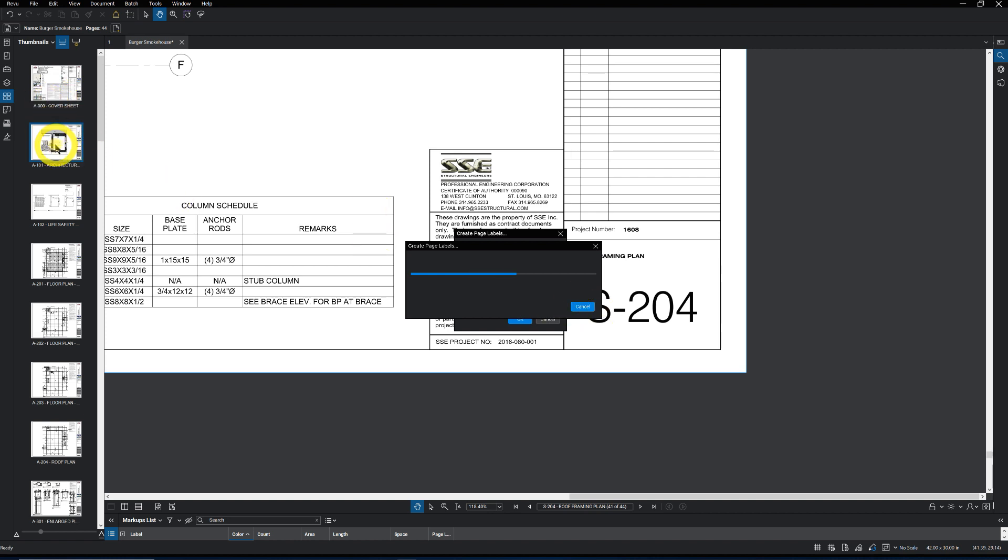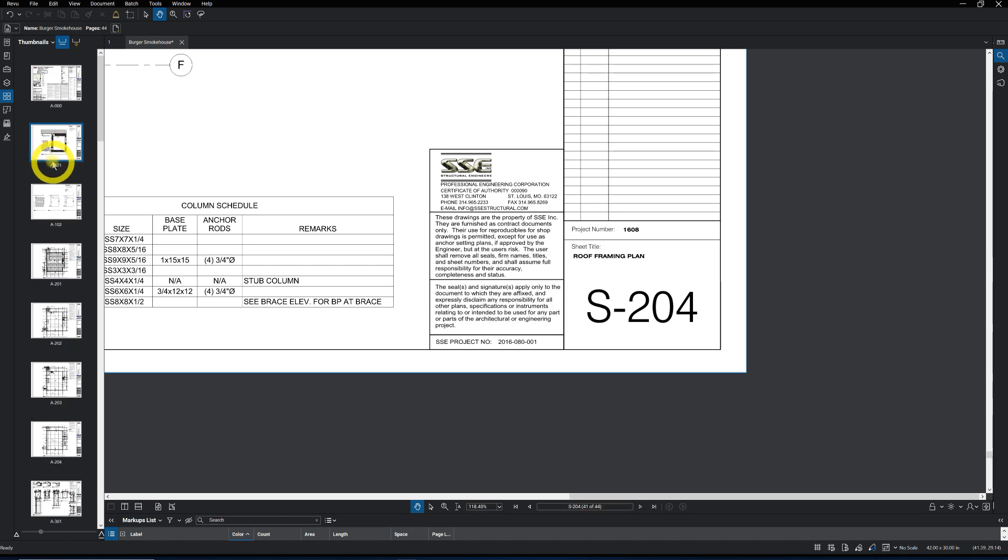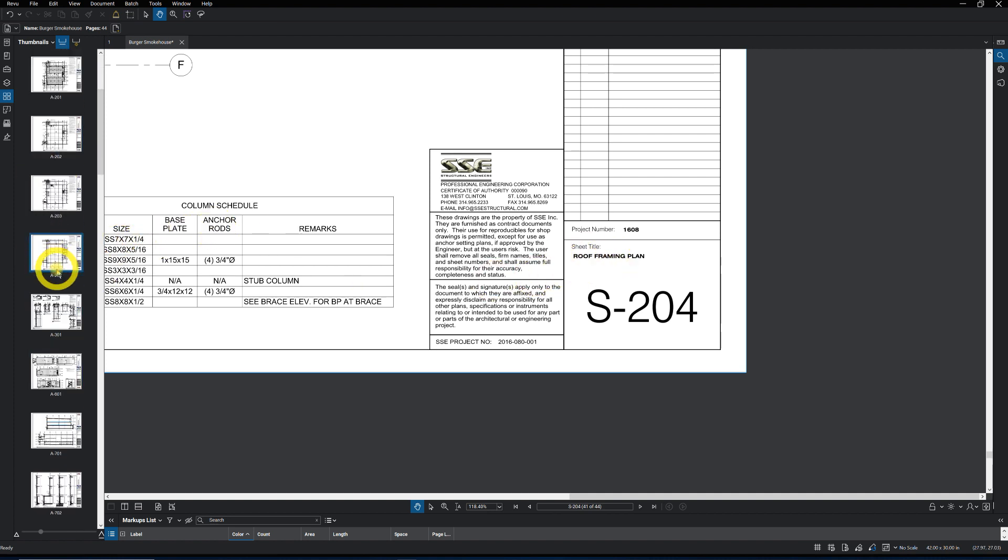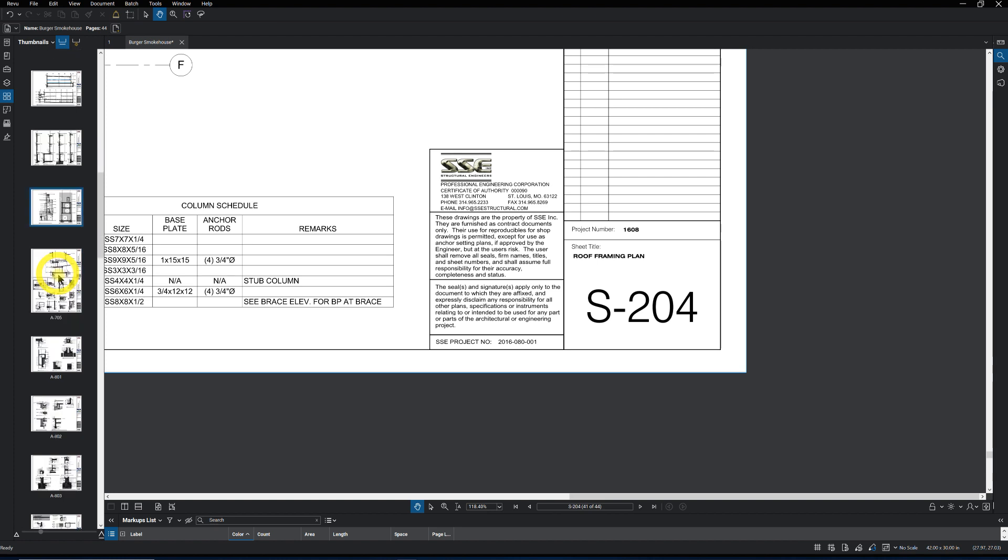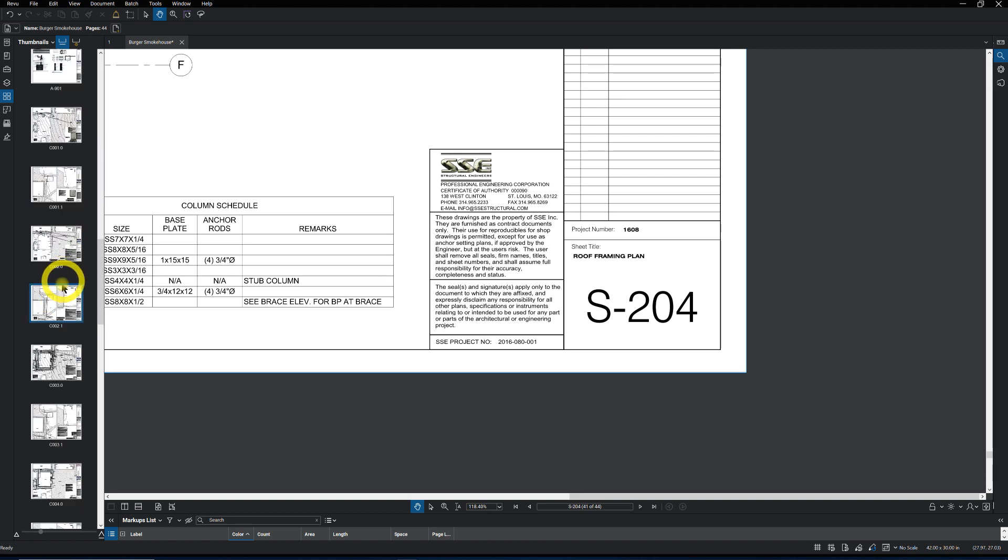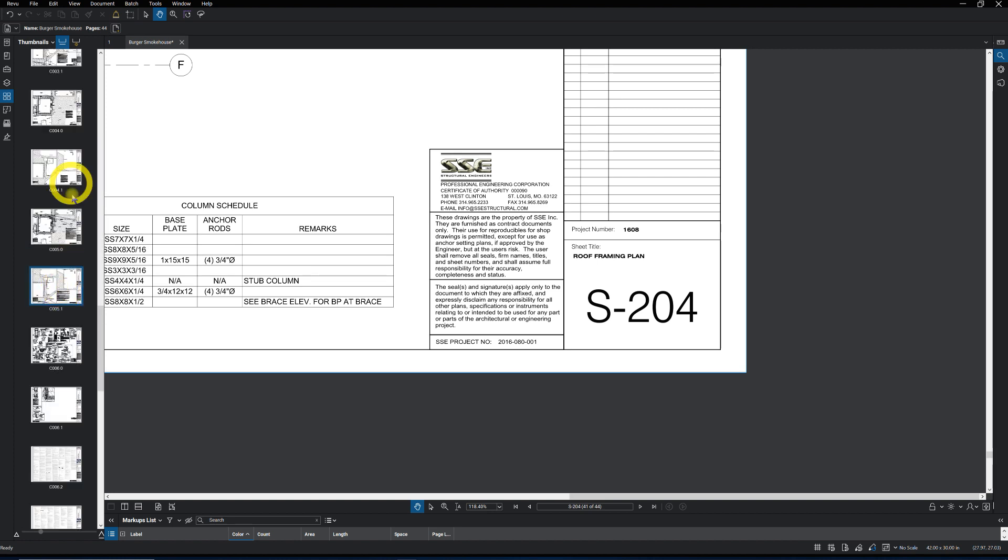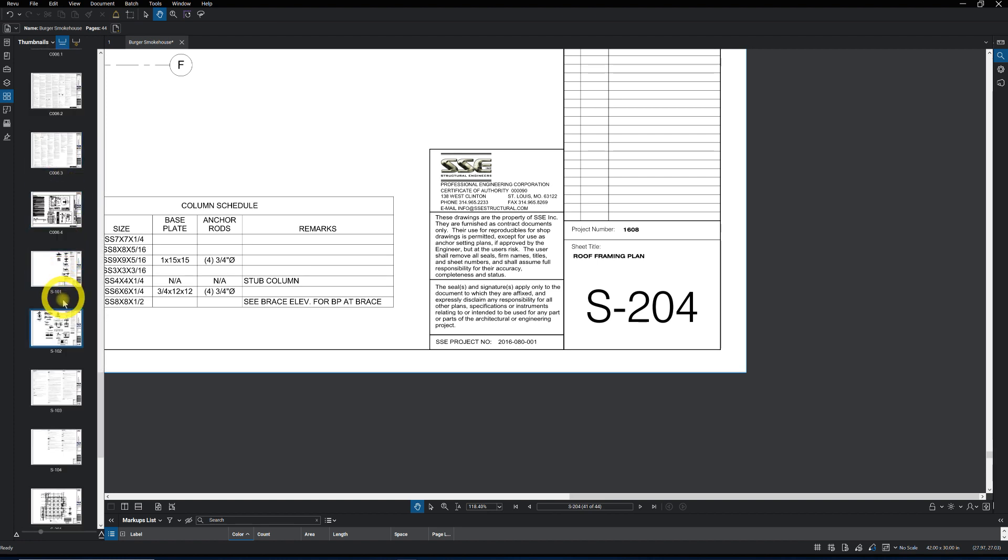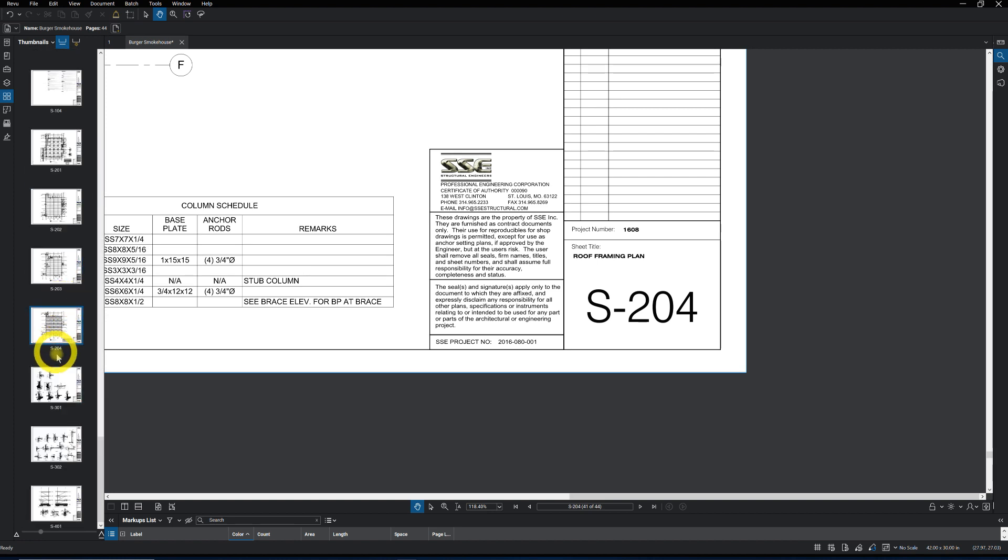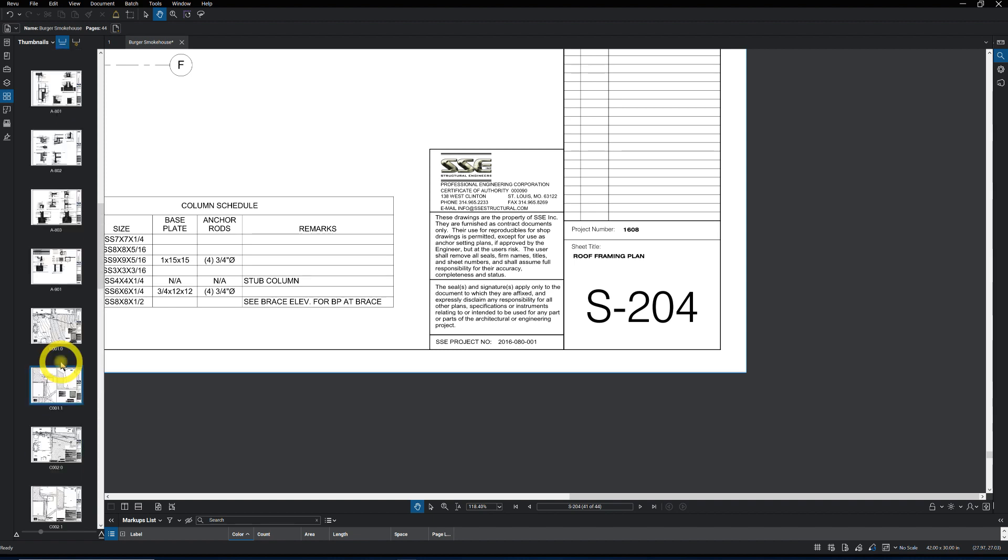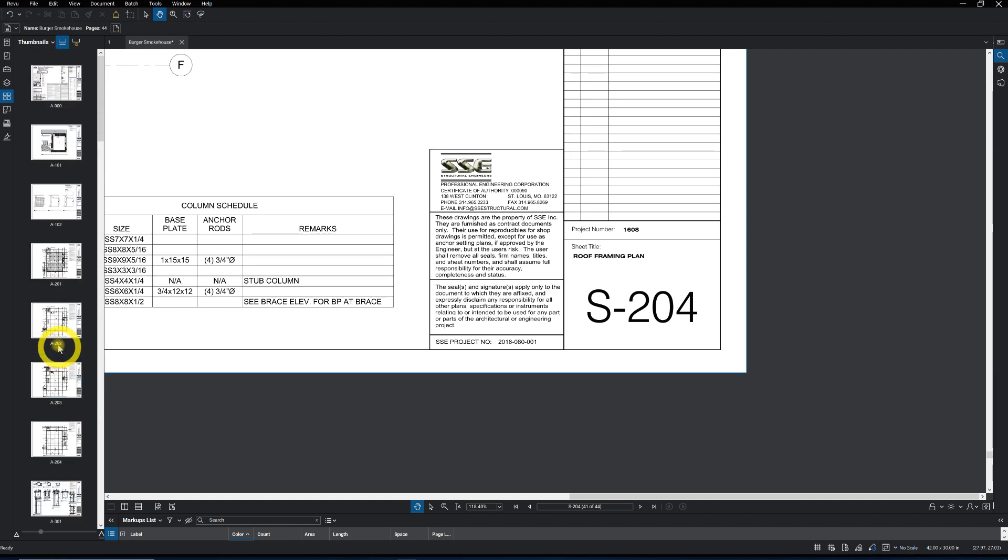And that'll make more sense in a future video where I'm showing you how to hyperlink the drawings for the details within the plan. But now we're done. Now we just have the page numbers themselves without the sheet title on each one. Scroll through it and make sure it looks good. And there it is. Perfect. And that's how you create page labels. That simple. We'll see you in the next video.